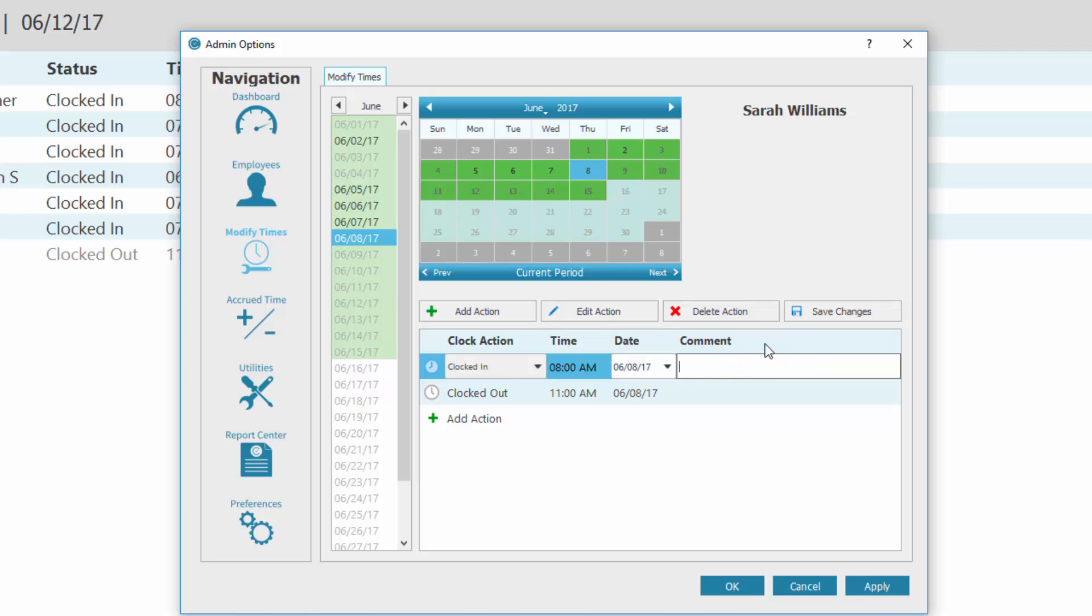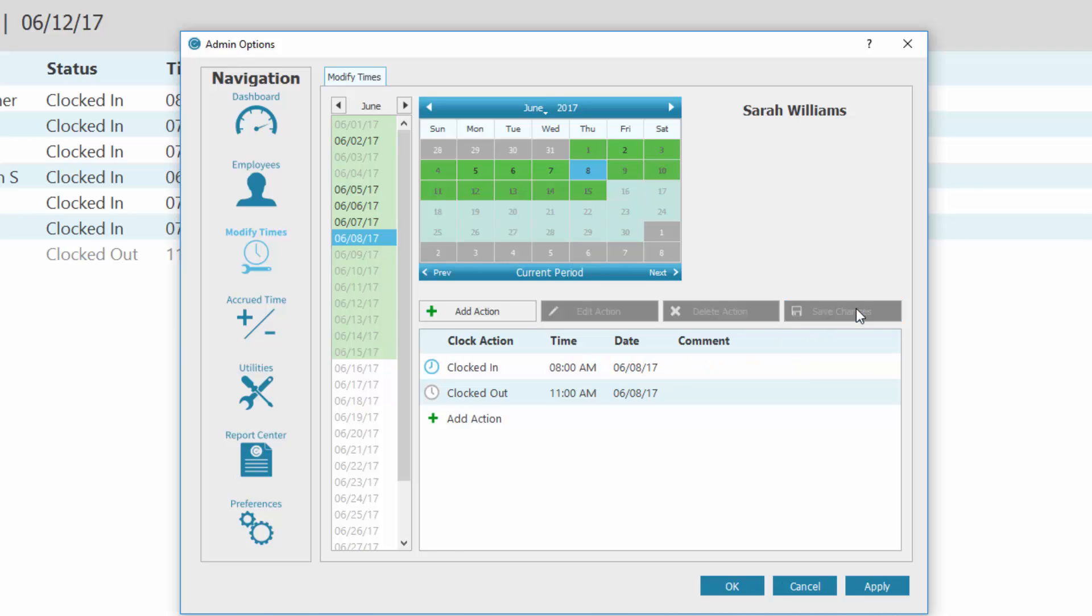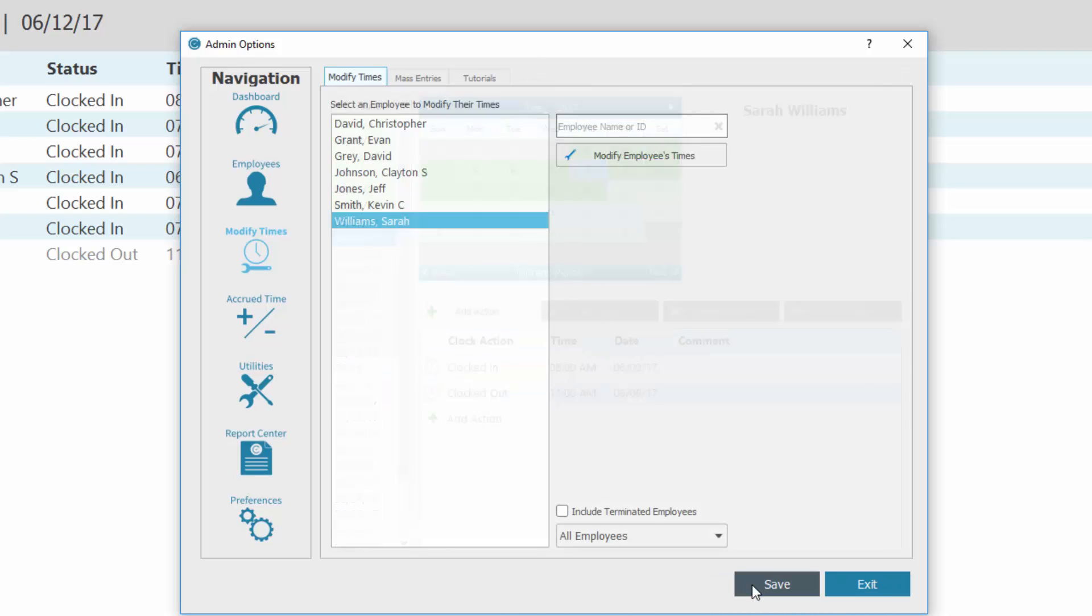Once you are finished adding or modifying times, click Save Changes. In the bottom right corner, click OK. You now know how to modify or add an employee's time.